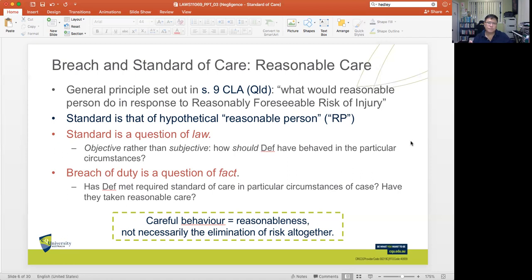The basic question is: has the defendant taken reasonable care? When we talk of careful behavior, we talk about the reasonableness of what we consider to be reasonable, careful behavior. It is not about eliminating risk altogether, because that is impossible, impracticable, or simply not feasible.